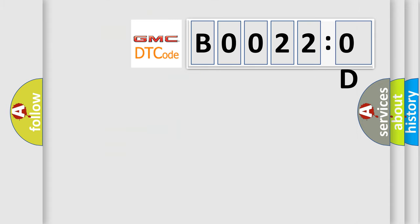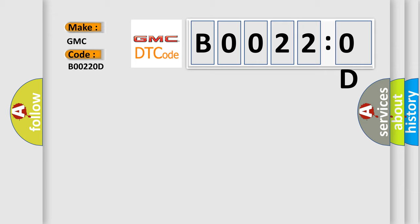So, what does the diagnostic trouble code B00220D interpret specifically for GMC car manufacturers? The basic definition is lost communication with XXX.